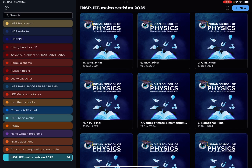Hello everyone, welcome to Indian School of Physics. This is Nitin here, and today we are going to discuss about JEE Mains revision booklets. As I promised you earlier that I'll be giving you topic-wise JEE Mains revision booklets. Some of the booklets are completed and now they are ready for distribution.